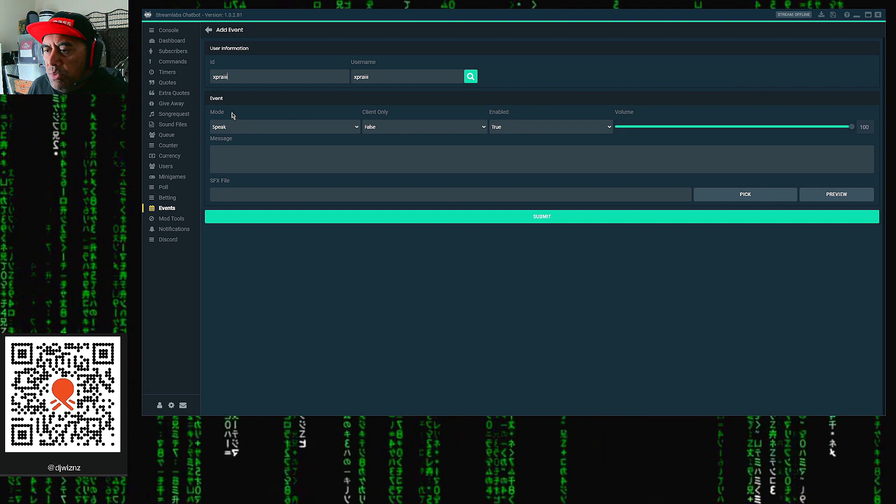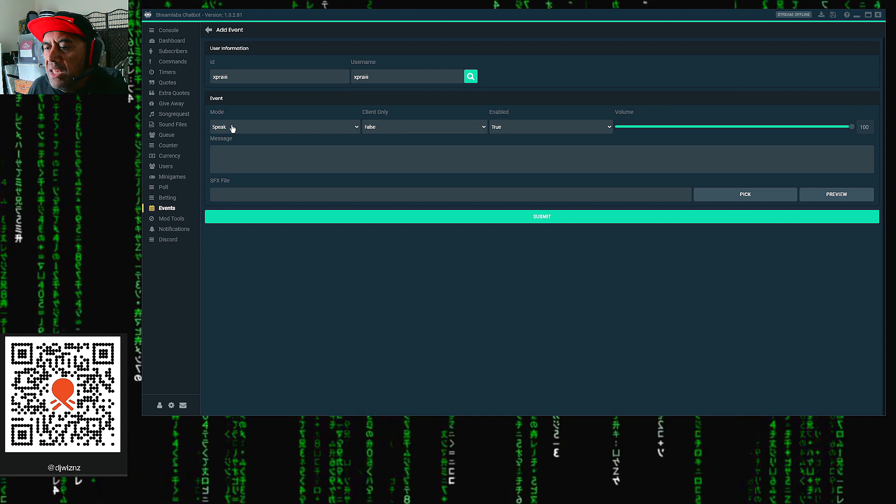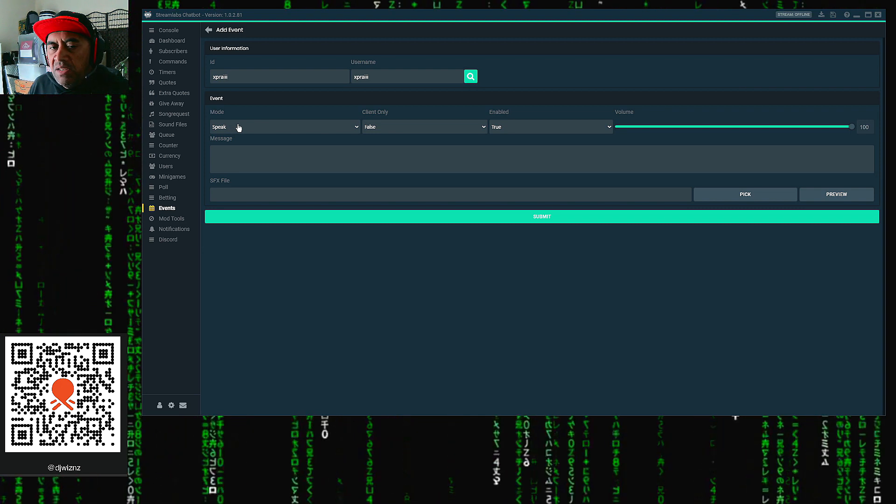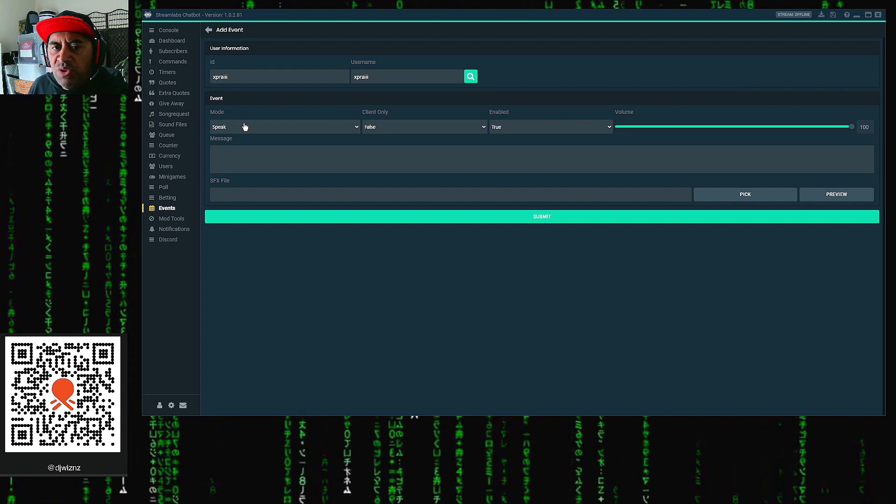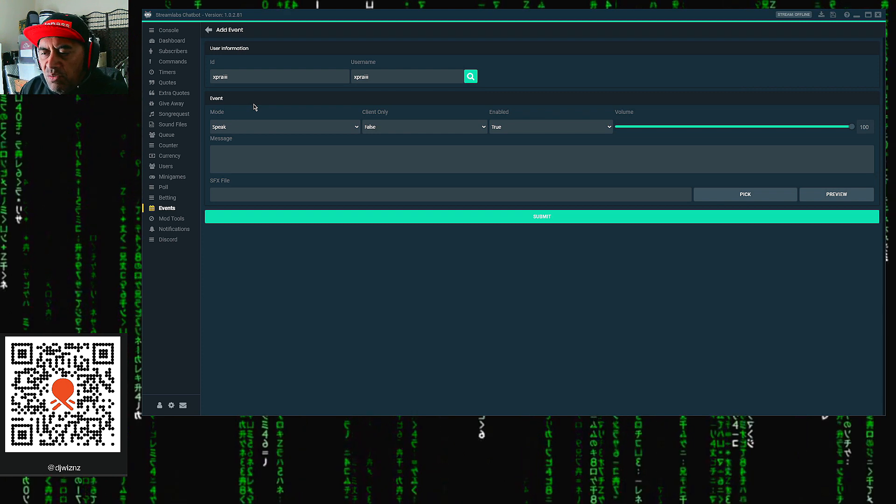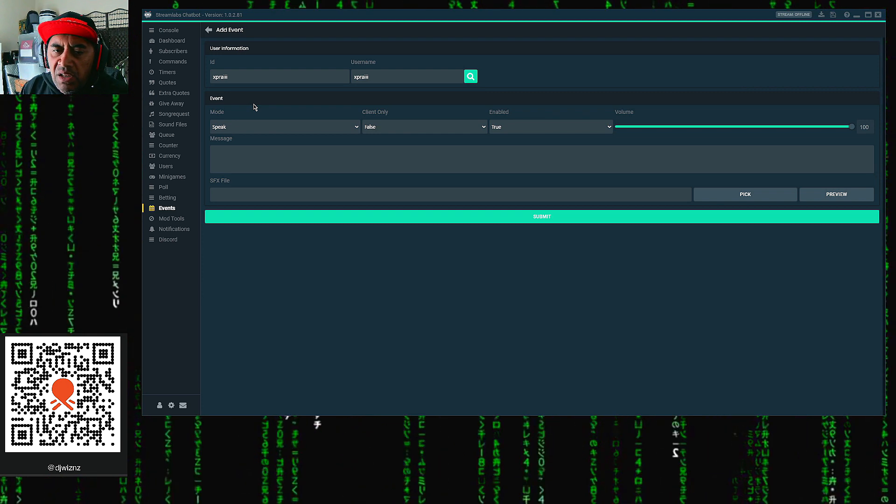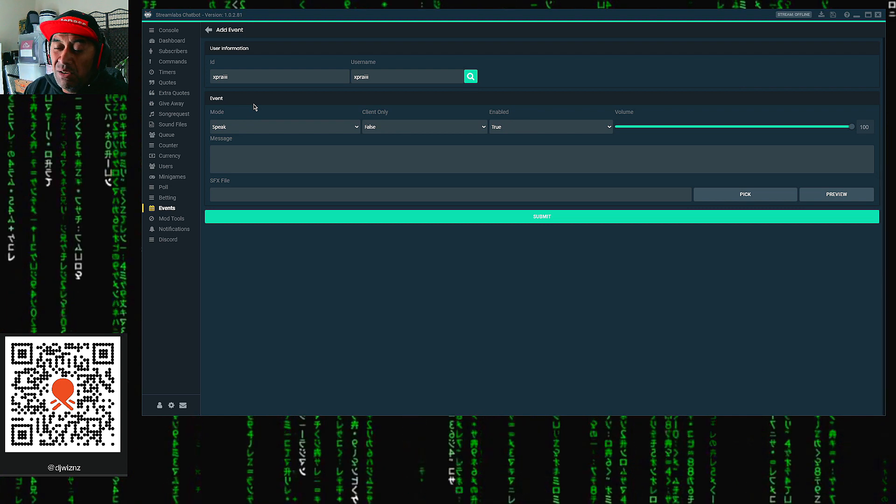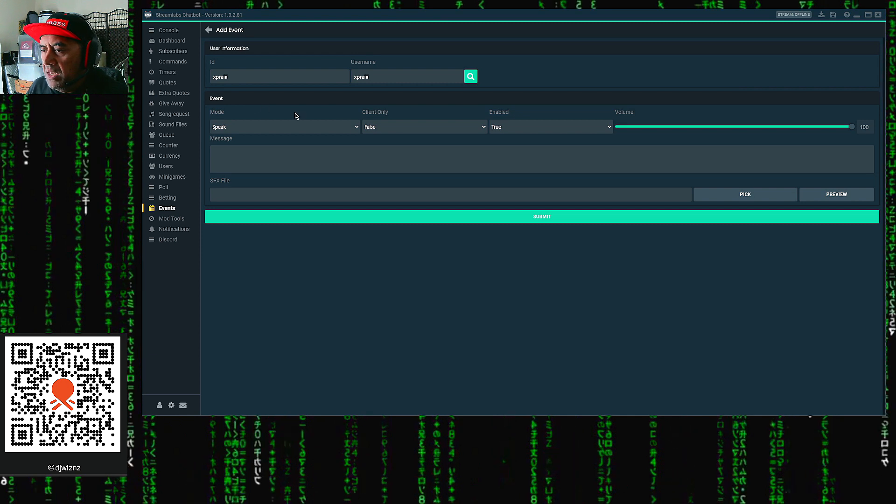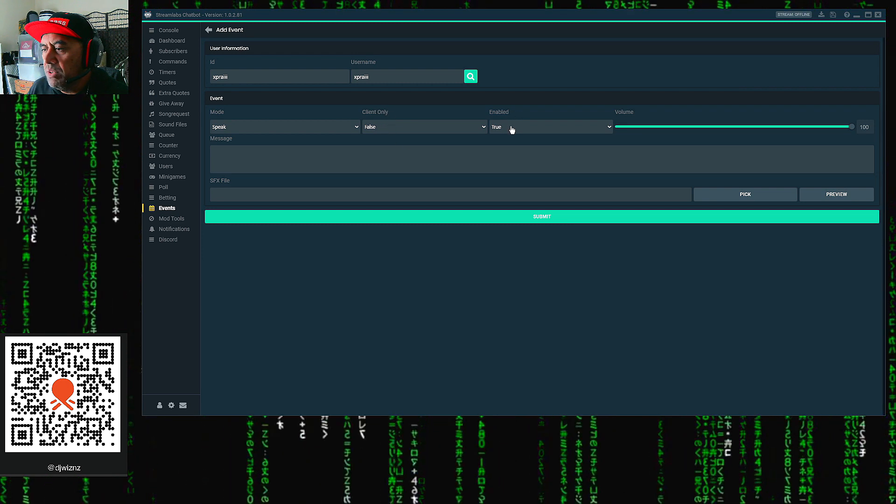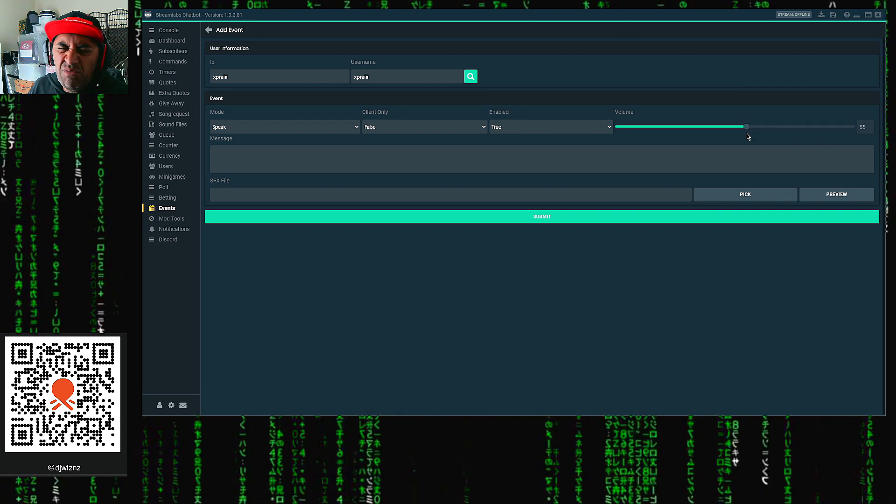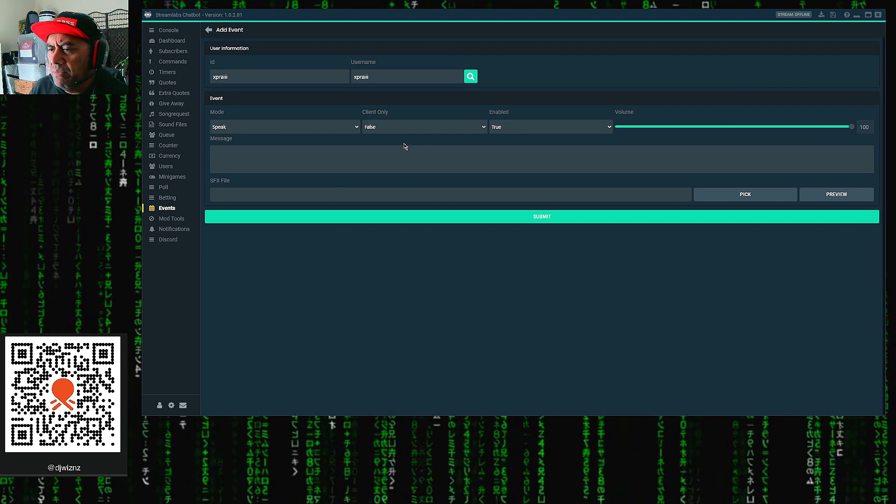Once that's done, go down to Mode. Leave it on Speak. The reason why we leave it on Speak is when they come into the channel and they type a message, that's when it does the auto shoutout. You can also put it on Join, but we don't want to put it on Join because we don't want to do an auto shoutout to them if they just come in and lurk. We want to be respectful of that and just put it on Speak. The Client Only is going to be on False. The Enabled is going to be on True. Leave the volume up. You don't really need to use the volume. The volume is just used if you want to run a soundbite with it.